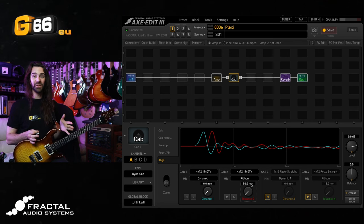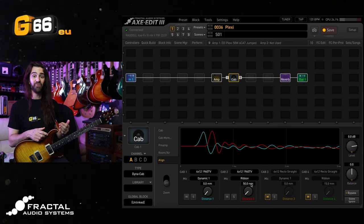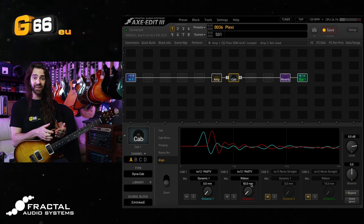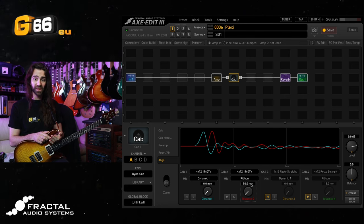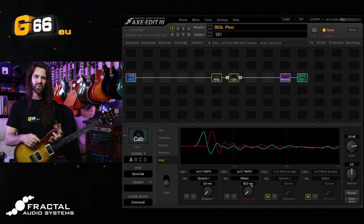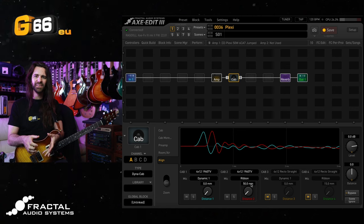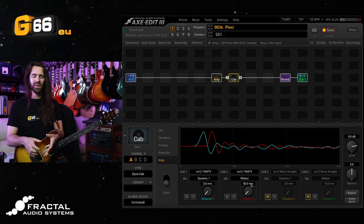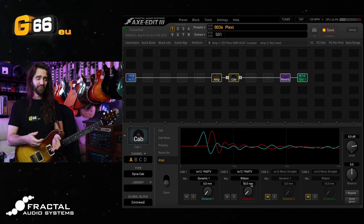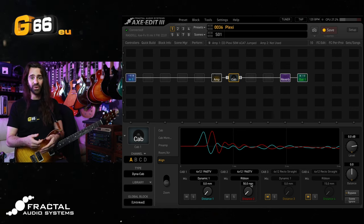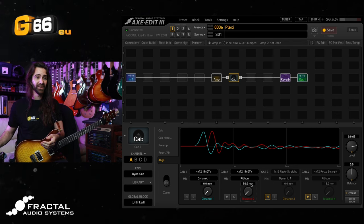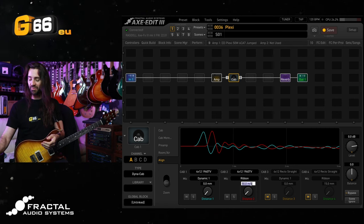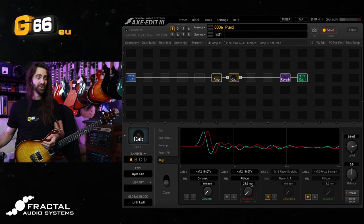You can hear somewhere between about 20 and 30 millimeters for this particular cab and mic combo was a sweet spot. As I got to about 30 the top end really started to become a bit too muffled. At 50 it's really sounding washy and phasey, so let's maybe go for 25.